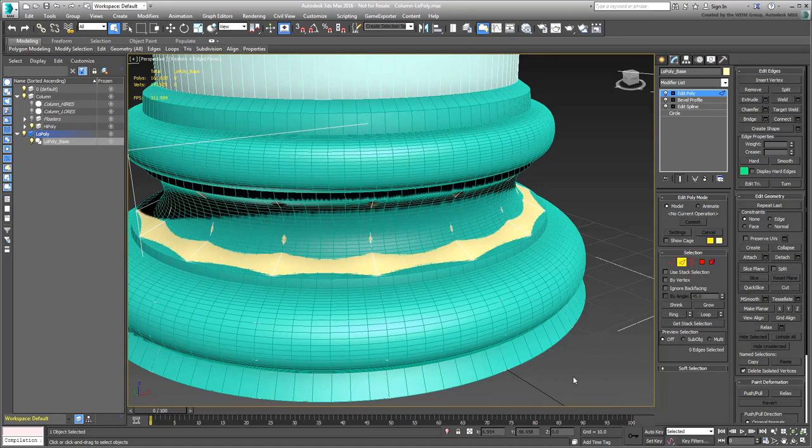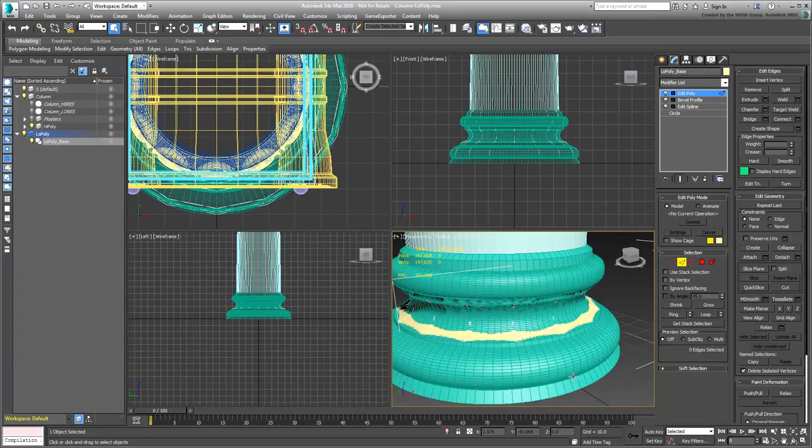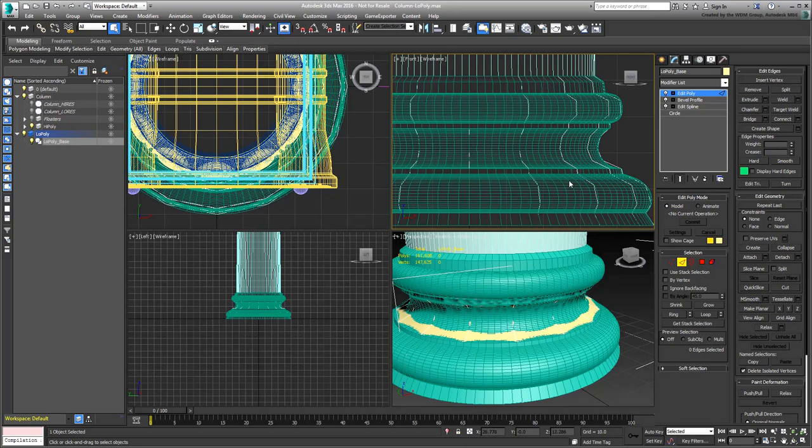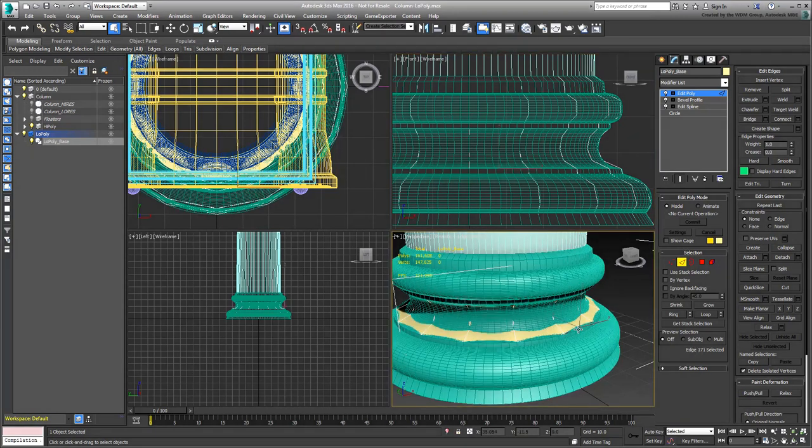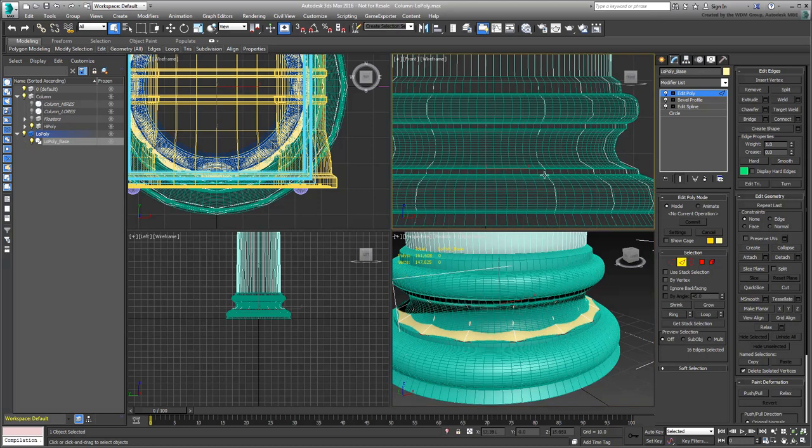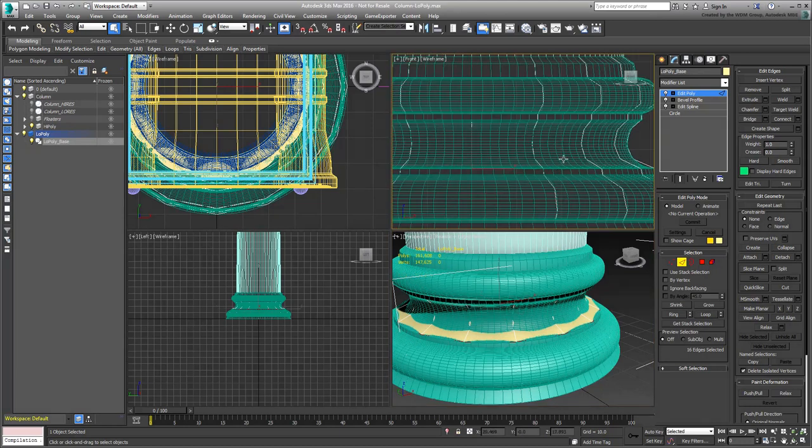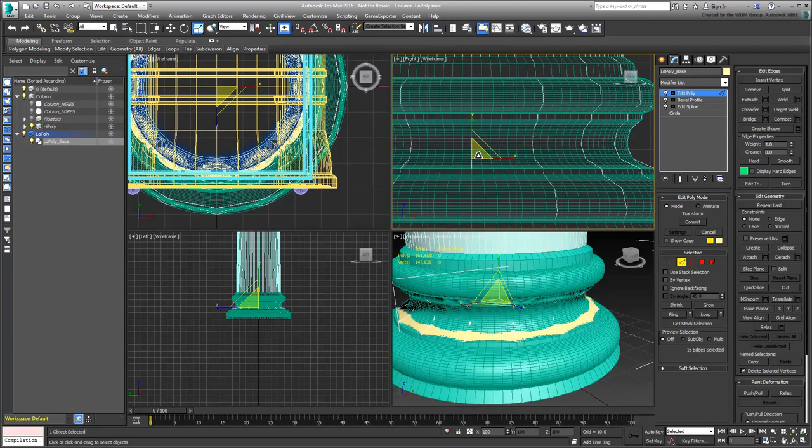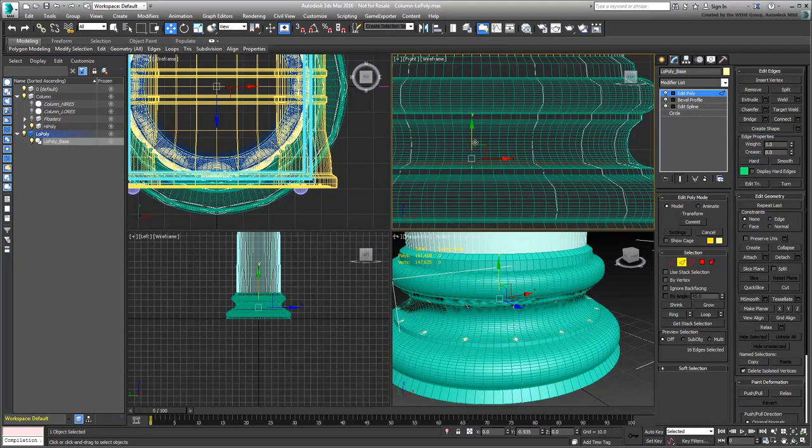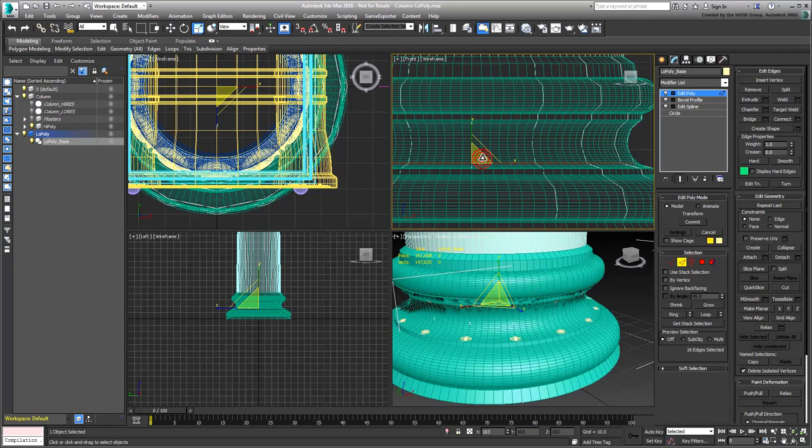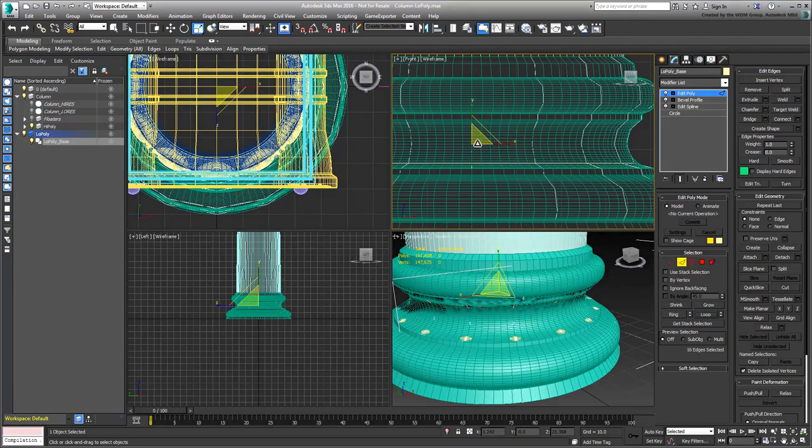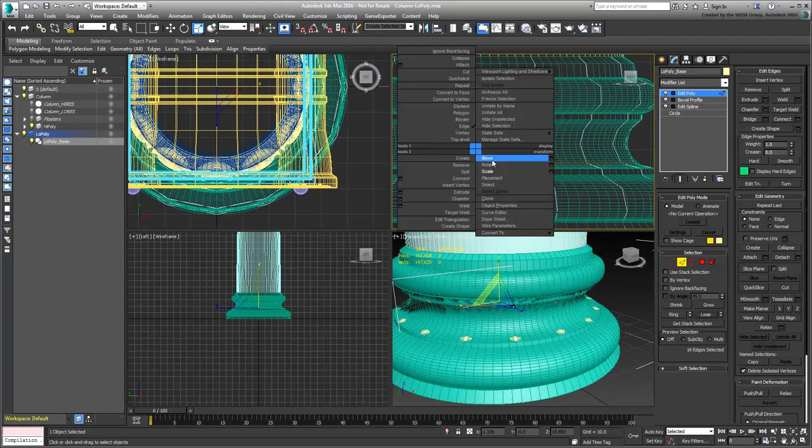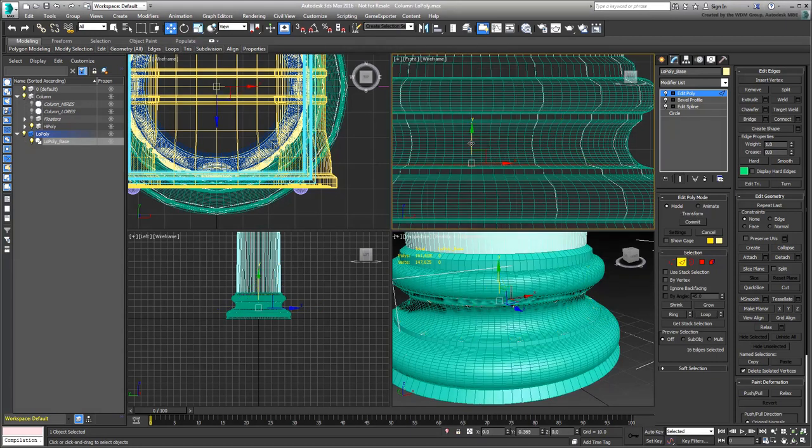You'll notice that the low-poly model protrudes a bit in the center, so select those loops, and move them or scale them, so that they are contained inside the high-poly object. This will help with the normal projection later.